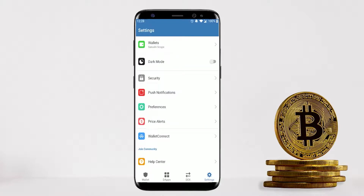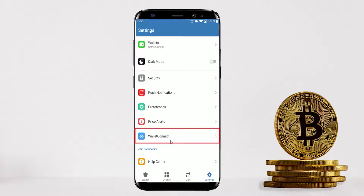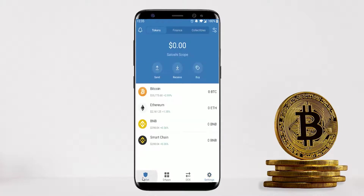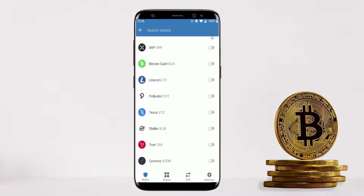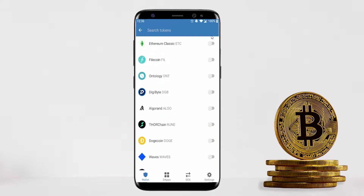The last useful feature worth mentioning is Wallet Connect — an open-source service that allows you to connect your mobile wallet to decentralized applications. I'll show you an example of how to do this later in the video. Now that settings are out of the way, we go back to our wallet dashboard where you can send and receive funds and also buy more crypto — which I'll show you now. Let's first click here to see more coins on offer.